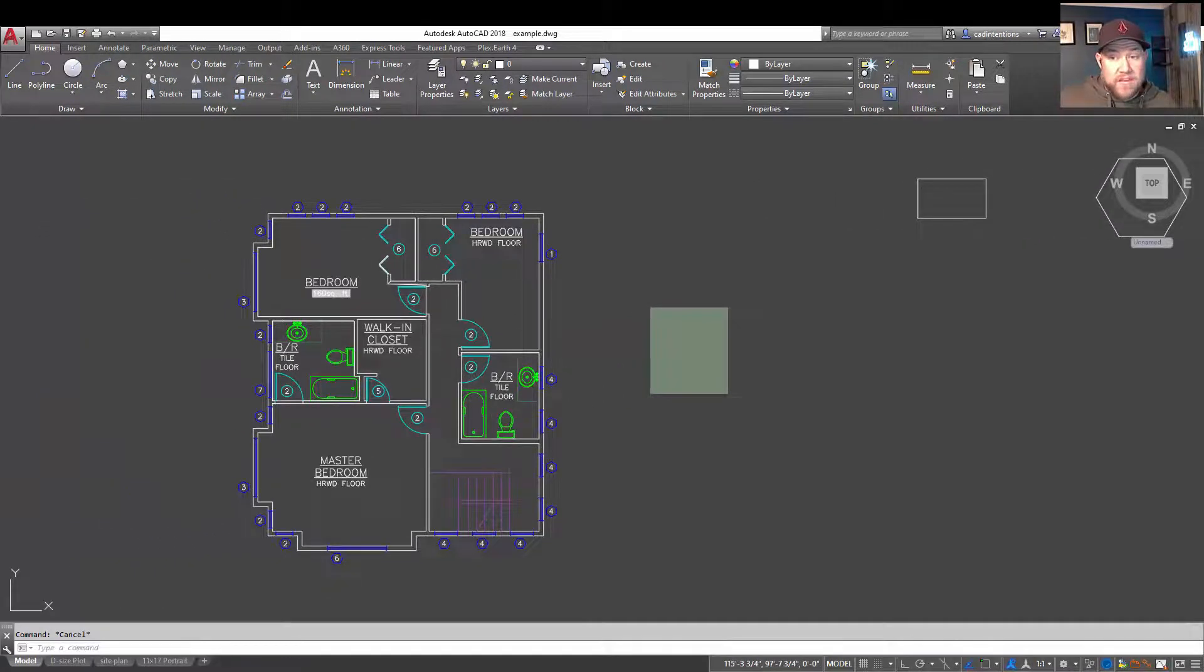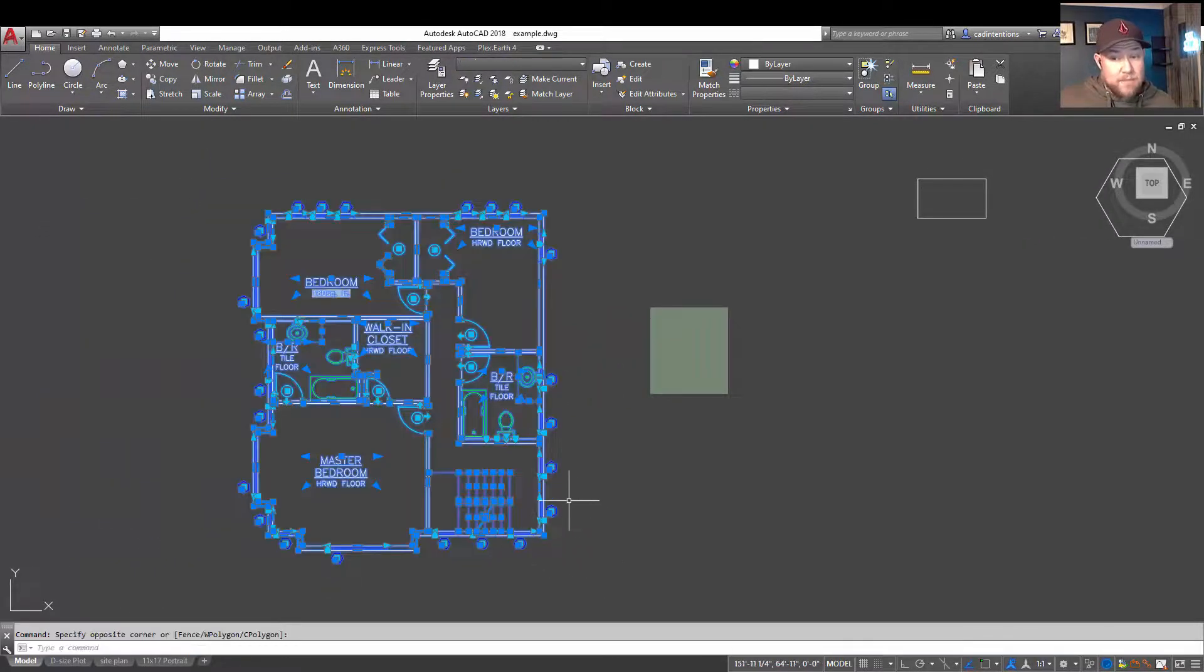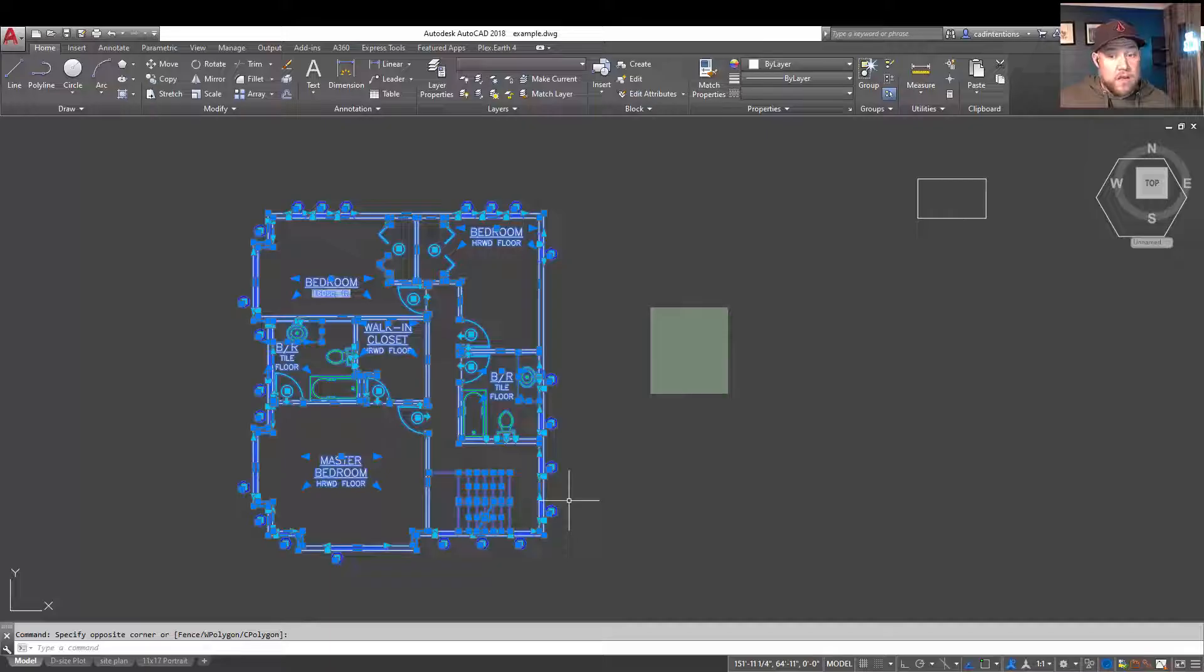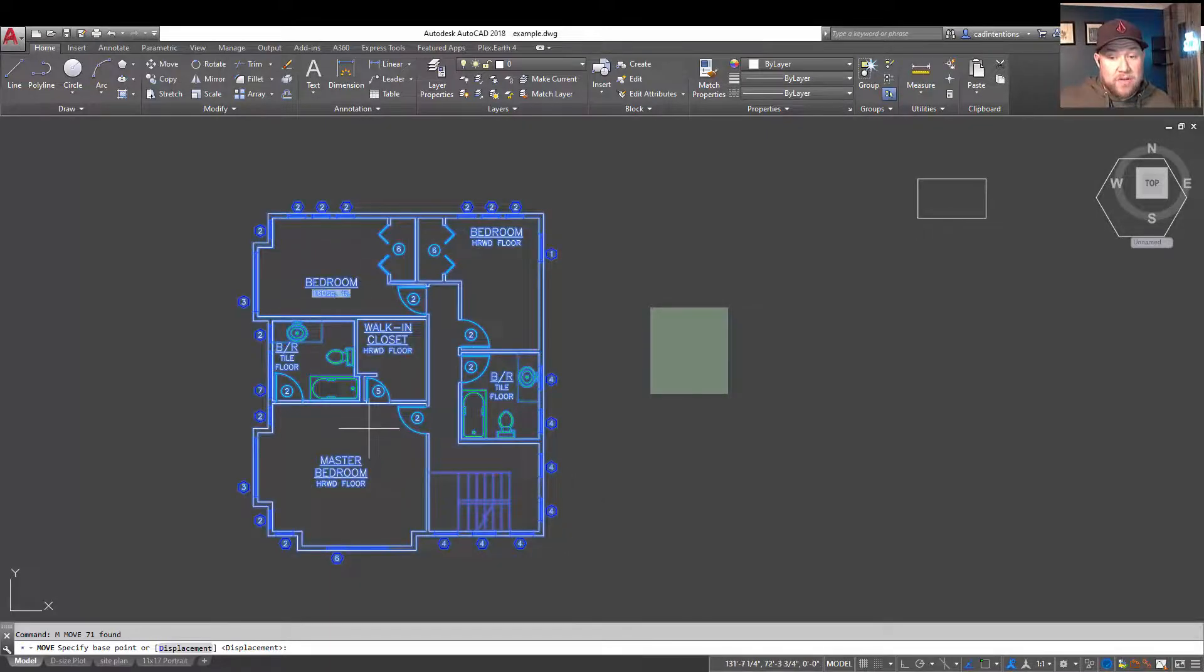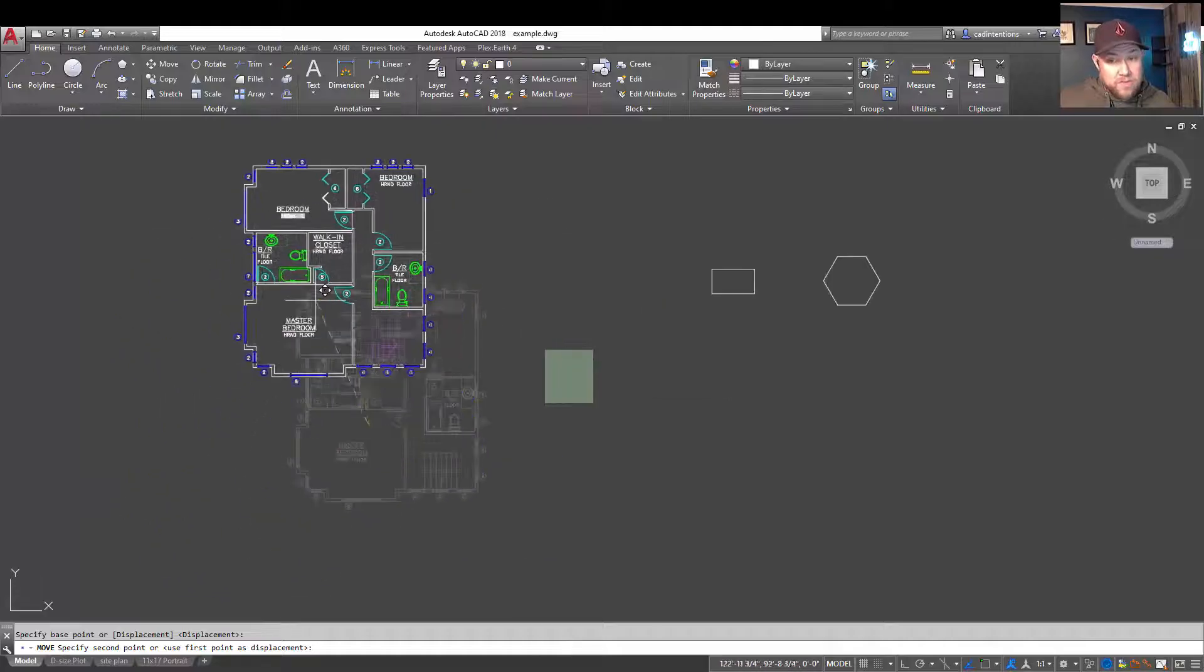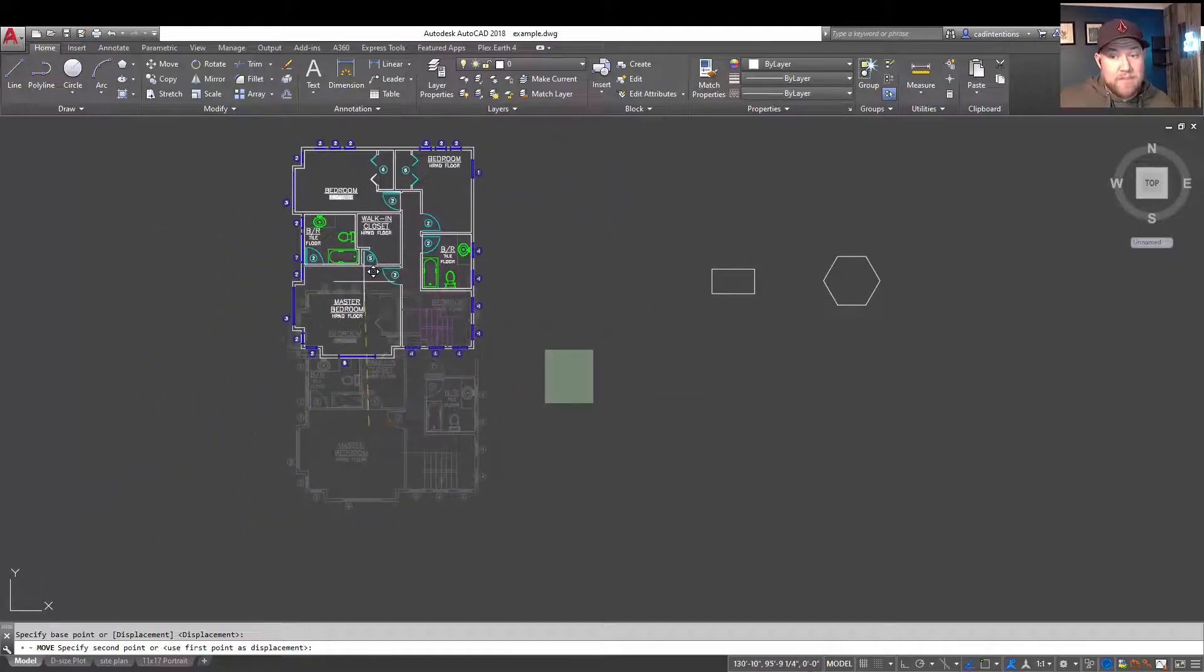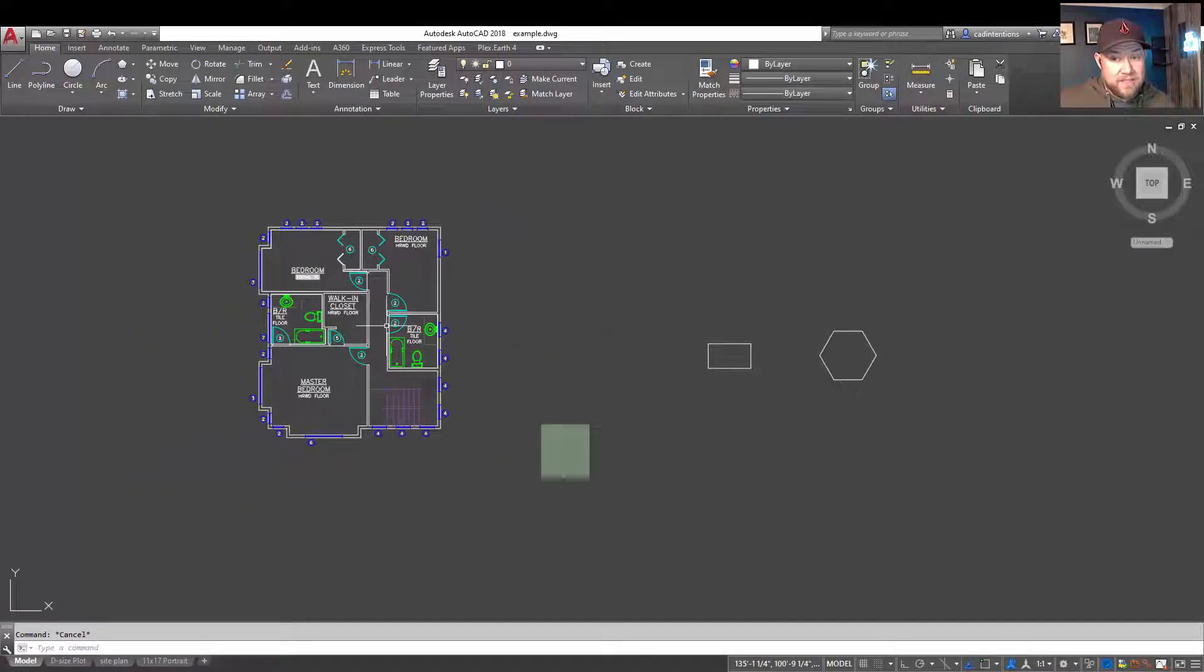Again, if you want to move a group of objects, you can select them initially and simply type M for move. And now you're going to be able to select your base point or displacement and move all of the objects at once.